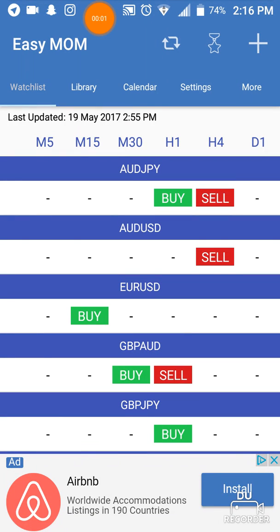Hey you guys, this is your girl Pipsicle and I'm just going to do a quick run through on this app called Easy Momentum. This is not a promotion or anything — this is just how to navigate the app only.